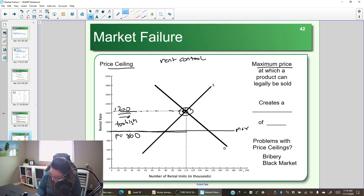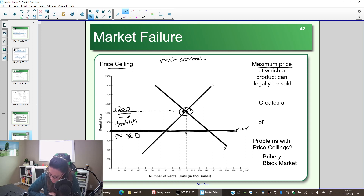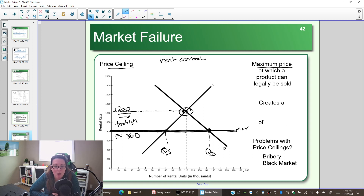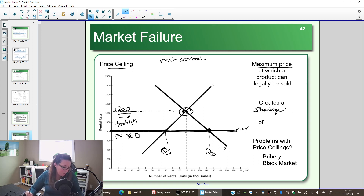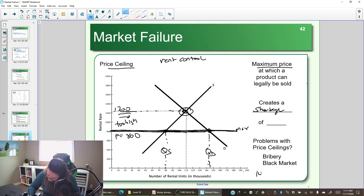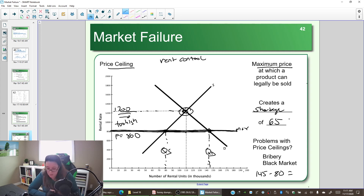By setting a maximum price, the market can't get to equilibrium, and markets don't like not being at equilibrium. We're forcing the max price to $800, so quantity demanded and quantity supplied diverge. We can't reach equilibrium — we have a shortage. Looking at the graph, we have about 145,000 units demanded versus 80,000 units supplied.